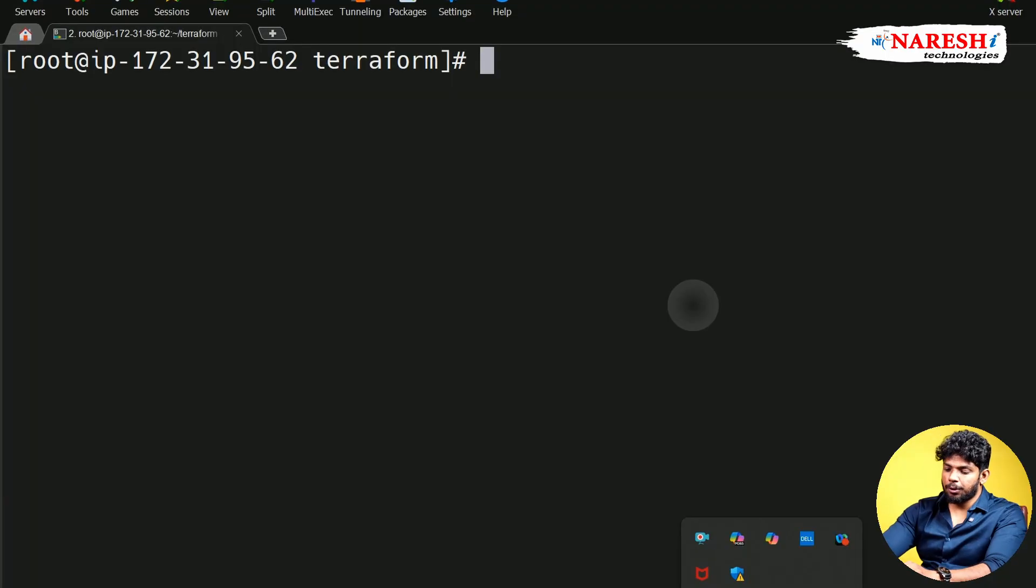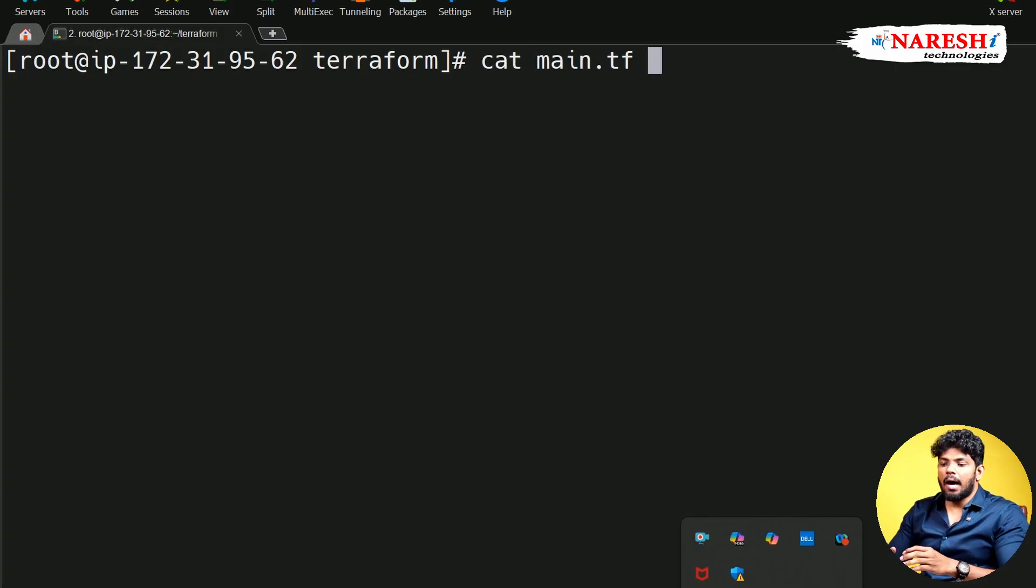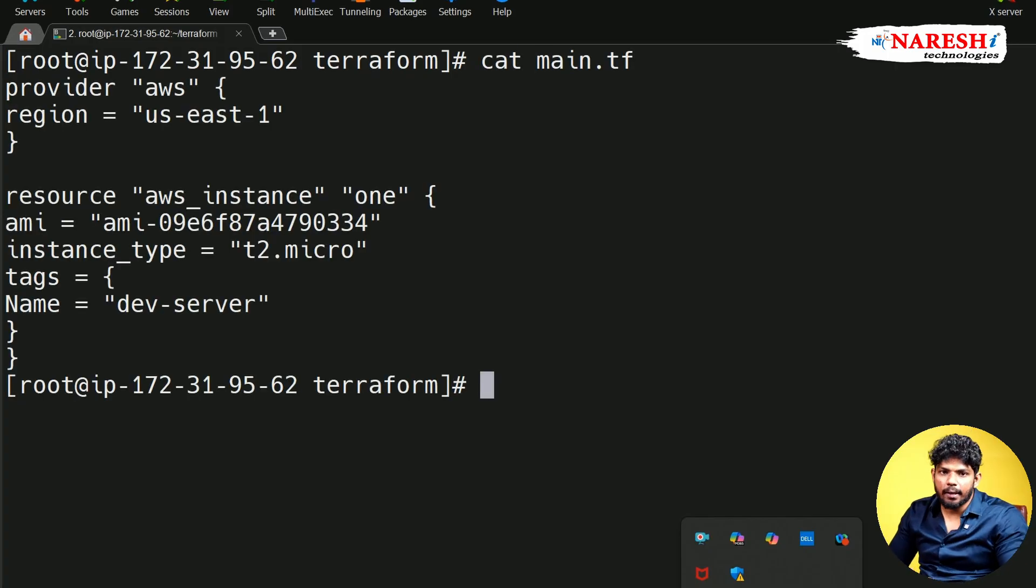In the previous video, I showed you how to write Terraform configuration file. So in this video, I am going to tell you how to execute the code.